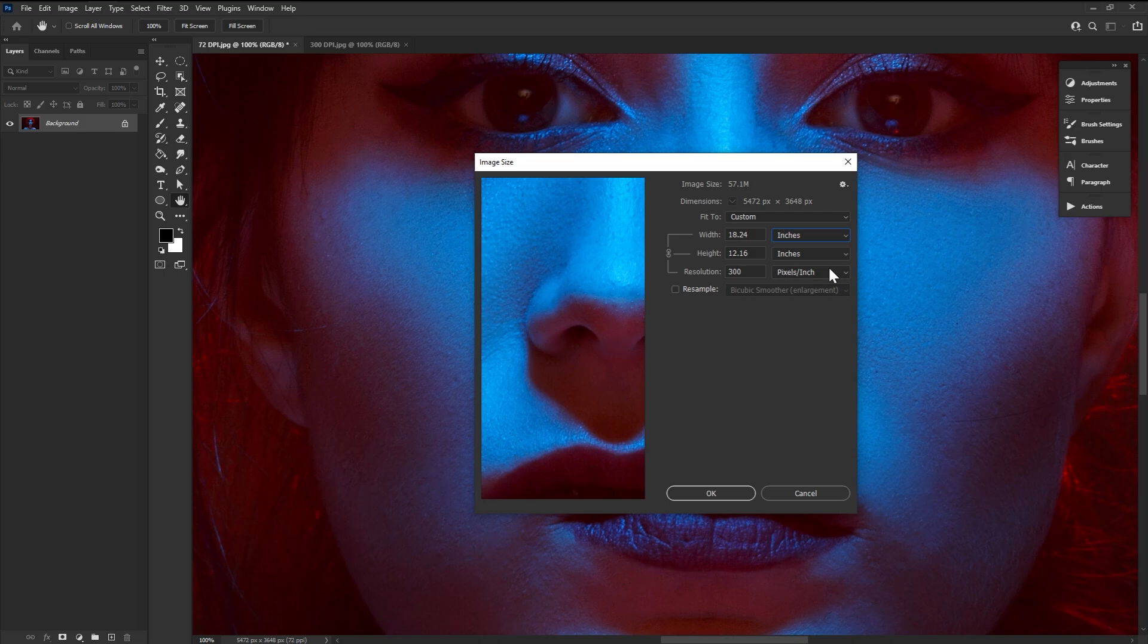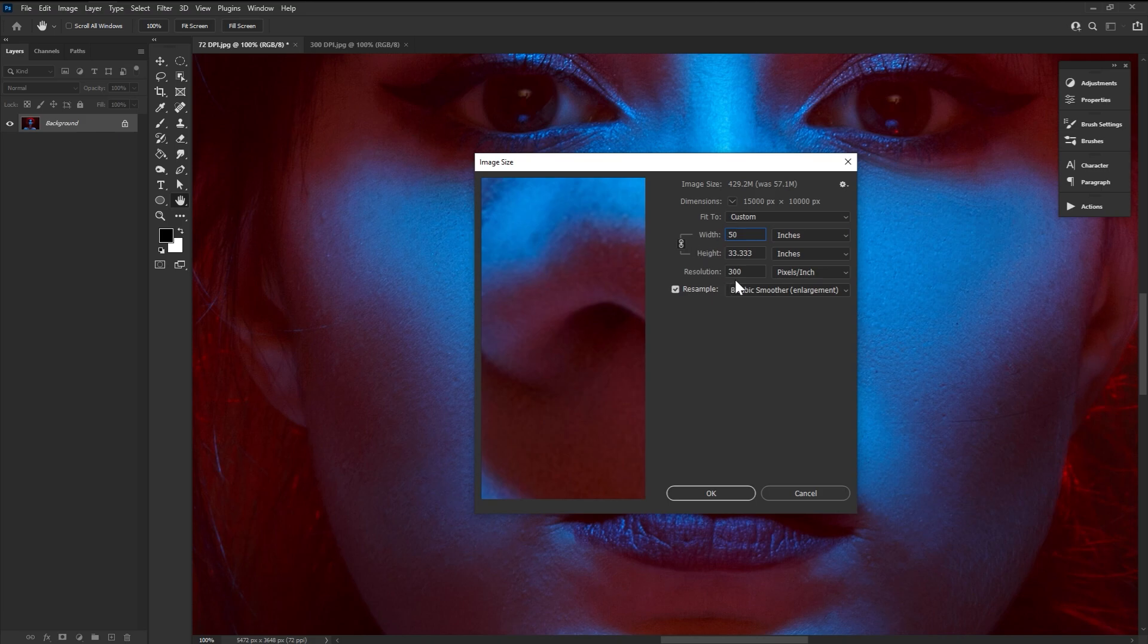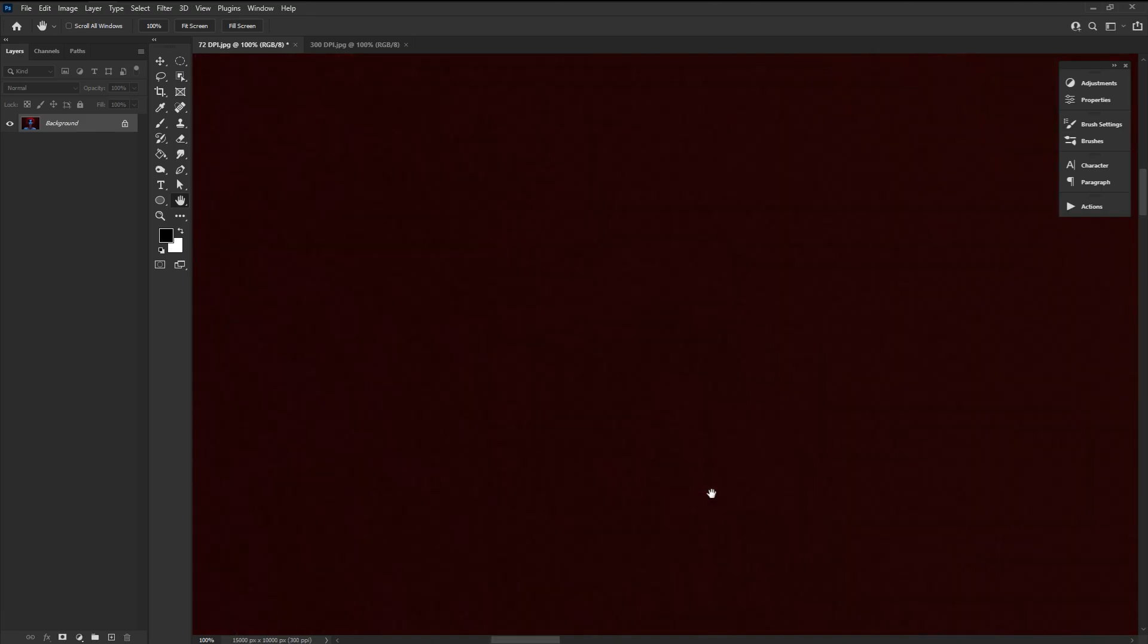Now if we want to change the canvas size but not the DPI, check resample. Then we can say I need this image to be 50 inches with a DPI of 300. The image will be resampled and in this case enlarged. So the takeaway,